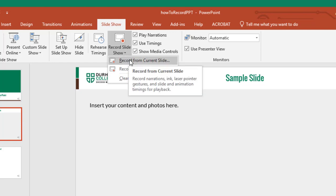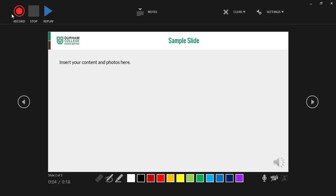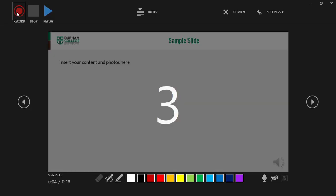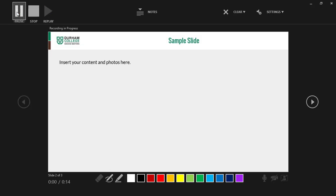It will bring you back into the slideshow mode. Press record and once you are done recording the audio for that slide, press stop.